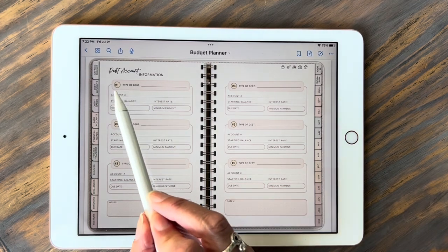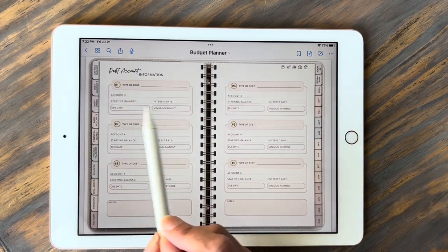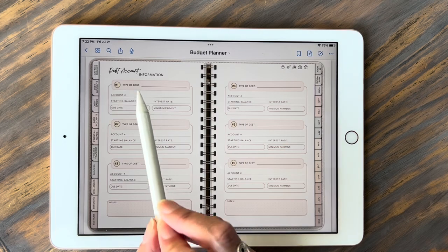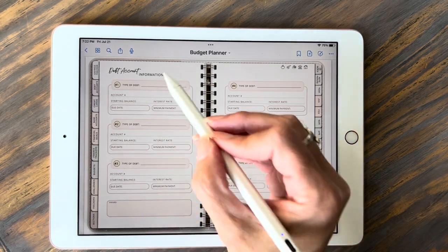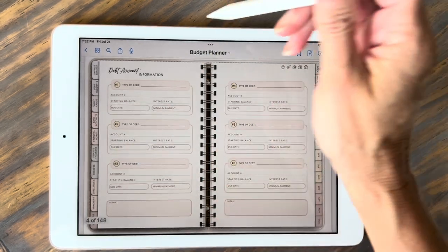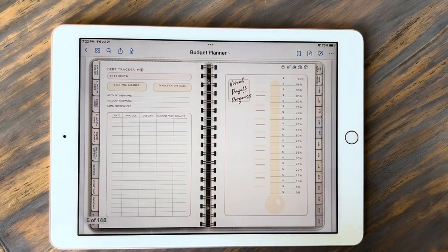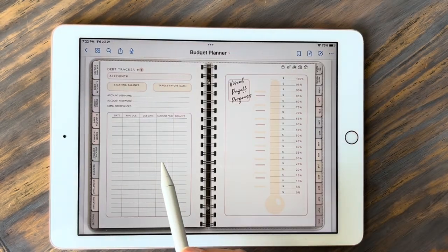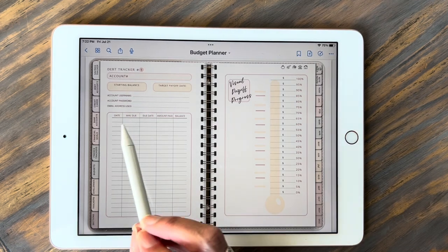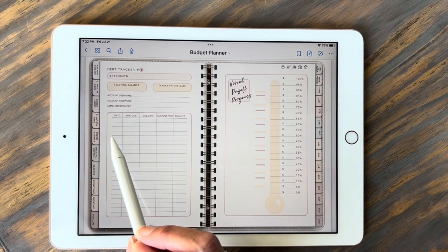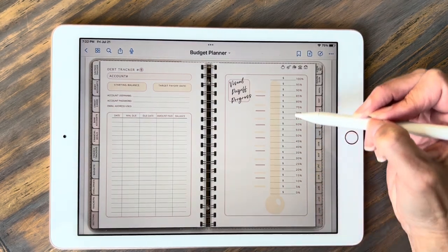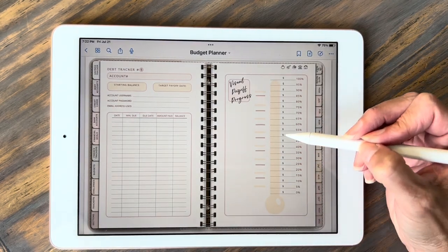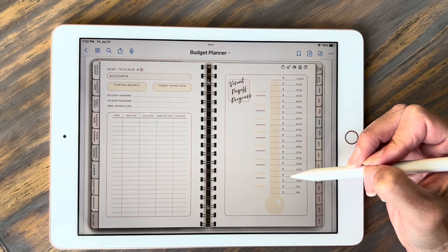To track your debt, you go ahead and put in your debt and all your info. Each of these are hyperlinked to their own page, so you go ahead and click on one of those. Didn't click hard enough — there we go. It brings you to a page for individual debt. You go ahead and fill this out and you can keep track of your dates, your minimum payment, your due date, all that kind of stuff. On this side you have a visual tracker so you can fill it out as you're visually paying off your debt.